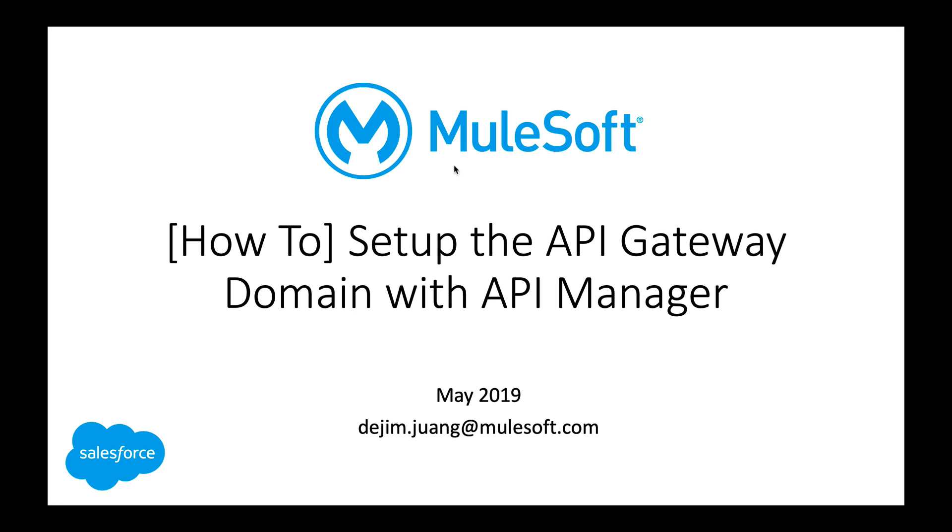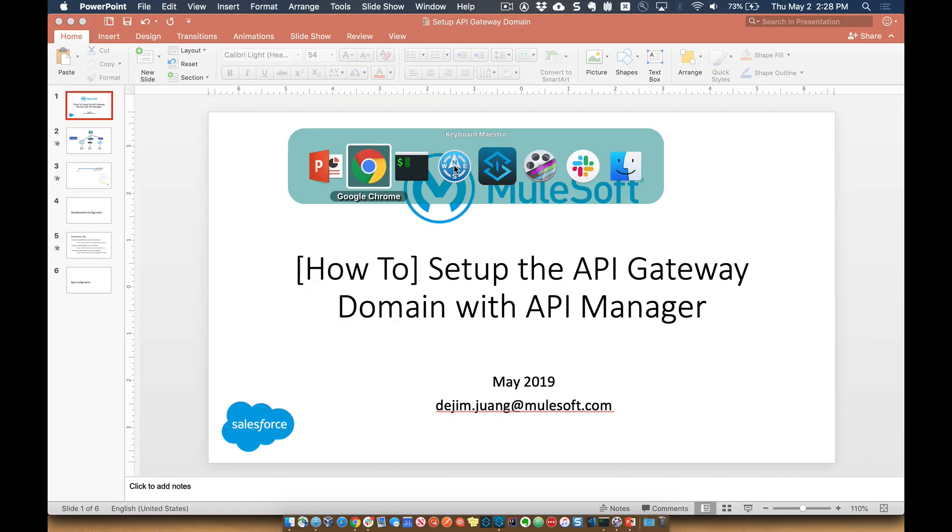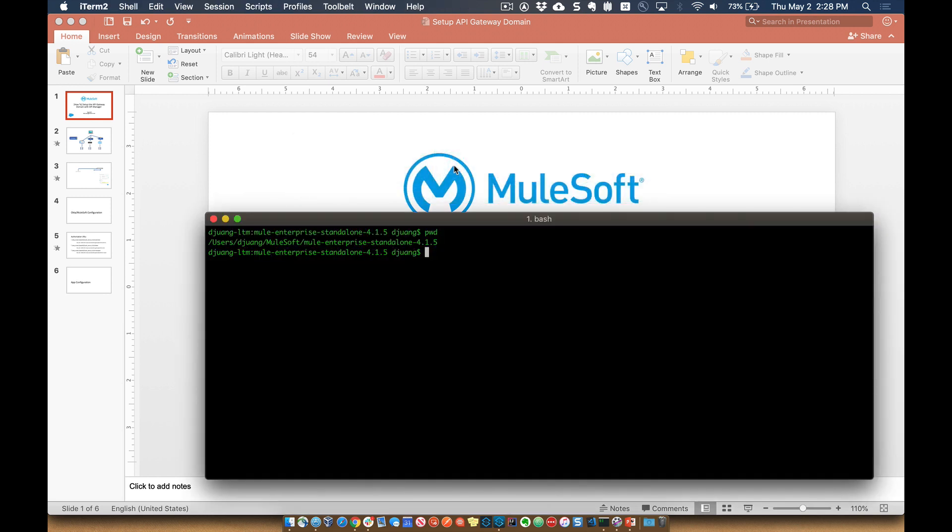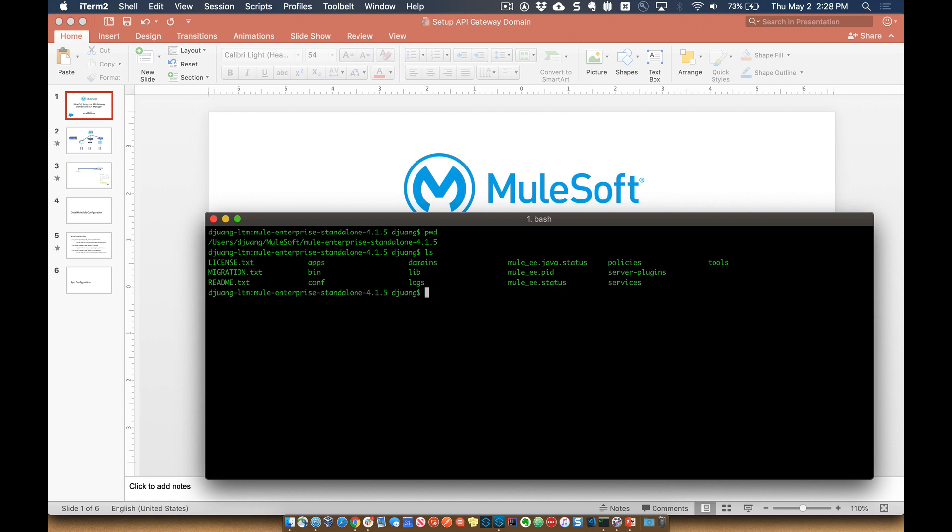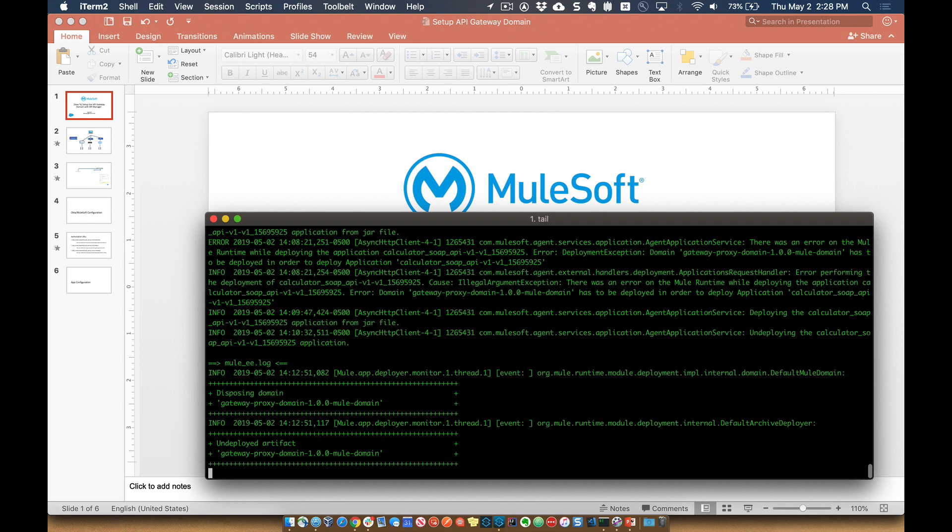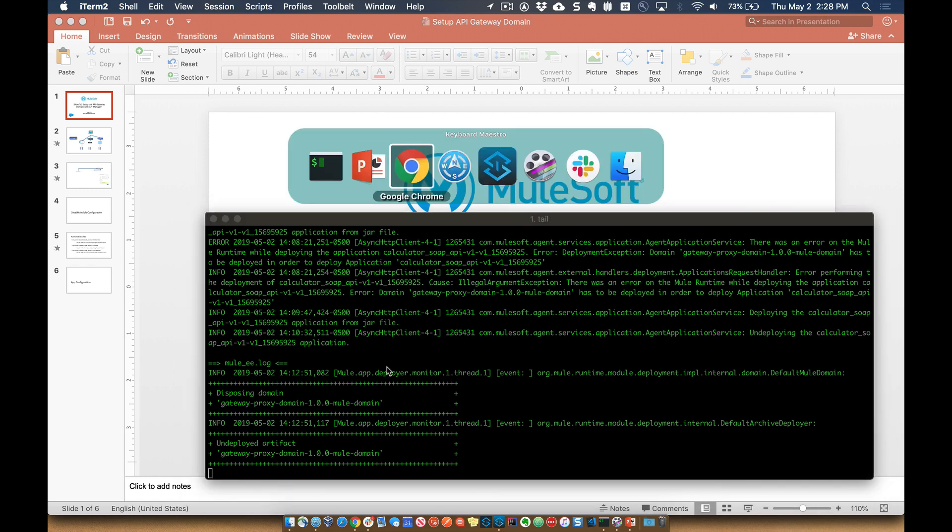So let's go ahead and jump into the tooling real quick. So in the background, I have a mule runtime that's up and running. What we can do is go and look at the logs and do a tail F asterisk and we can see what's going on with that specific runtime.